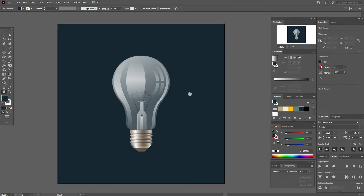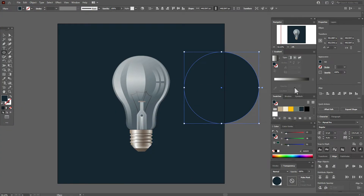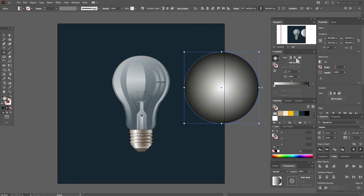Here you see my light bulb and the colors already in the swatch panel. Now let's take the ellipse tool, hold shift, and draw the ellipse. Let's take any gradient — for example black and white radial — and here we need white color.